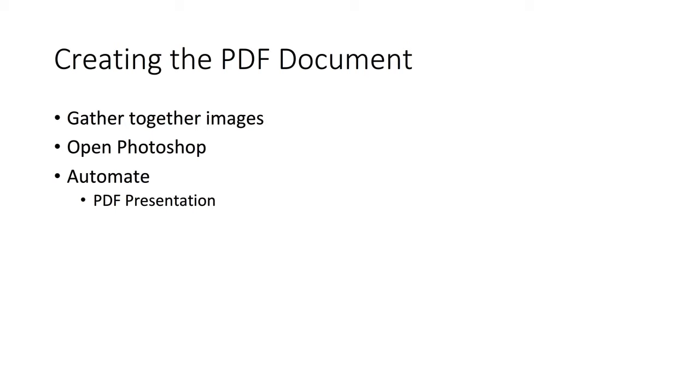Then you'll need to use Adobe Photoshop and a function called Automate Presentation. In the next step, I'm going to show you exactly how to do that.